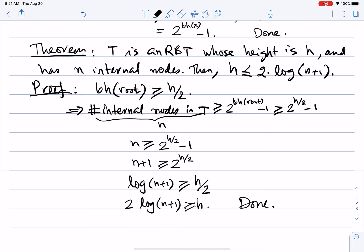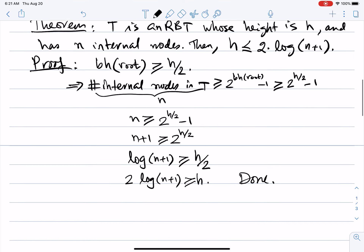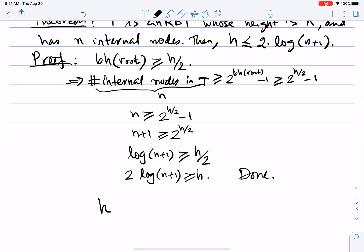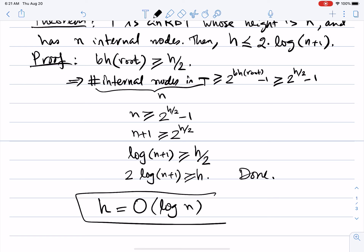We have now proved that the height of a red-black tree is at most 2·log(n + 1). Since 2 and 1 are constants, this means the height is O(log n), which is exactly what we wanted to establish. This is why we have all these properties on a red-black tree — to guarantee O(log n) height and therefore O(log n) operations.